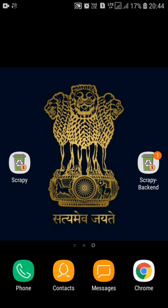There are three members in my group: Manish Rajpurohit, Harshvardhan Singh, and Mayank Pamar.